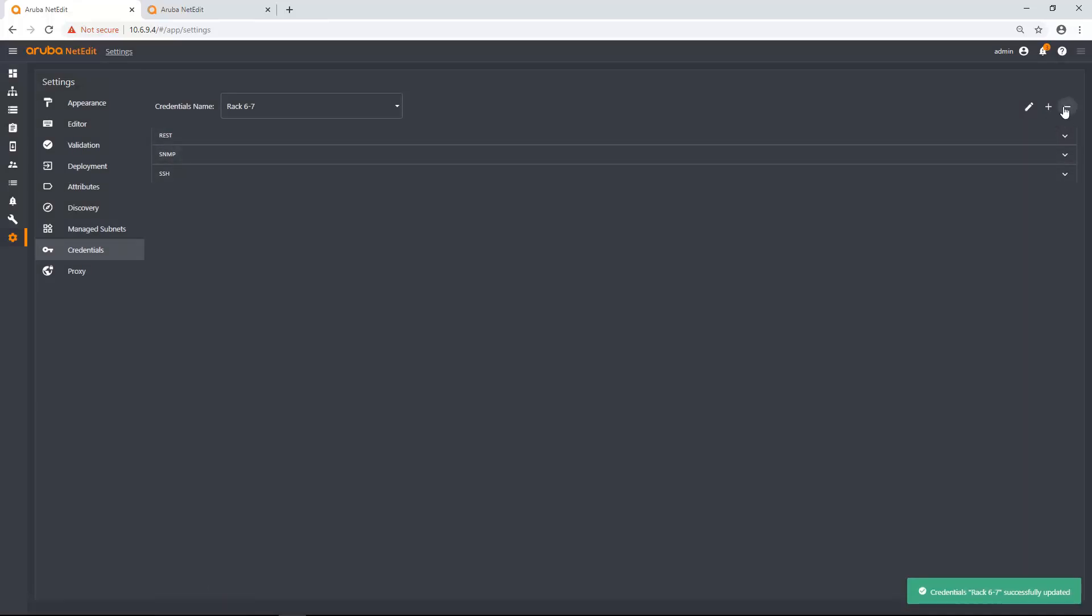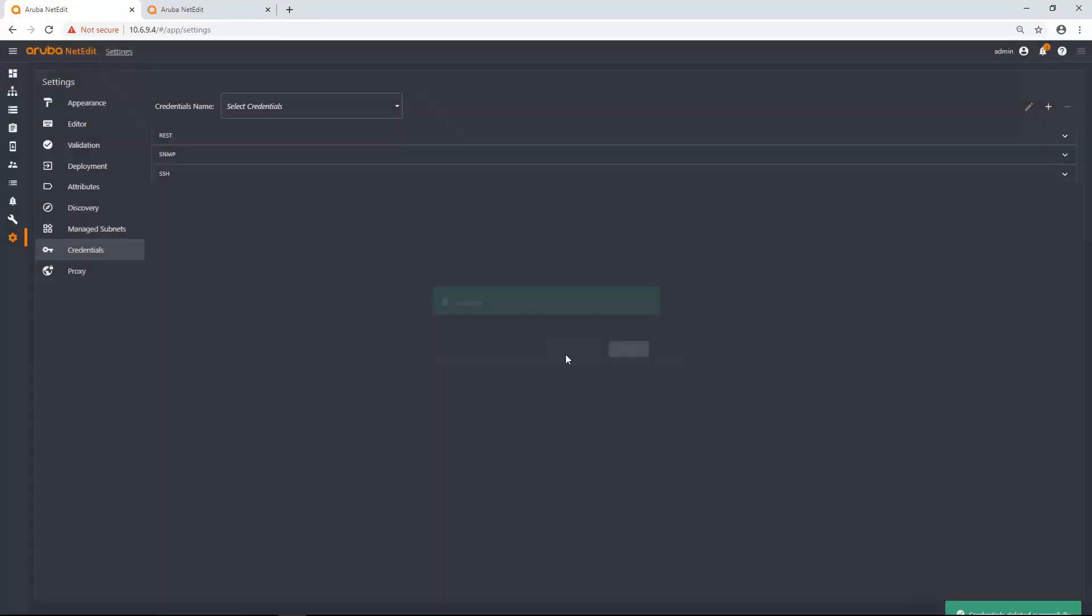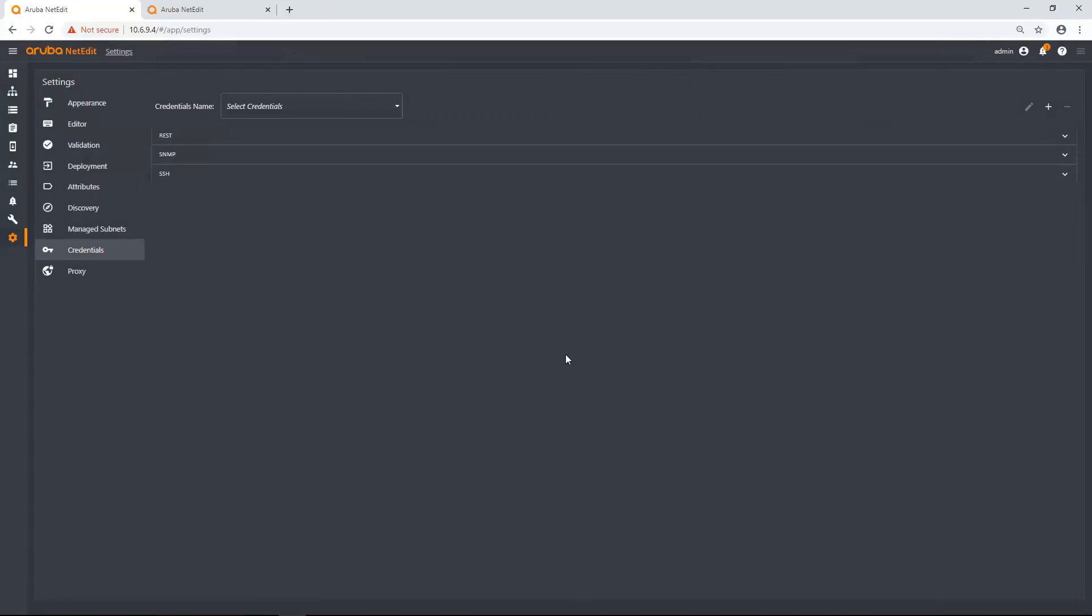And if I don't want that, I can just use the subtraction sign. And now I would delete the following credentials. So that is how you discover devices within NetEdit and maintain and update your credentials and manage subnets. Thank you for listening.